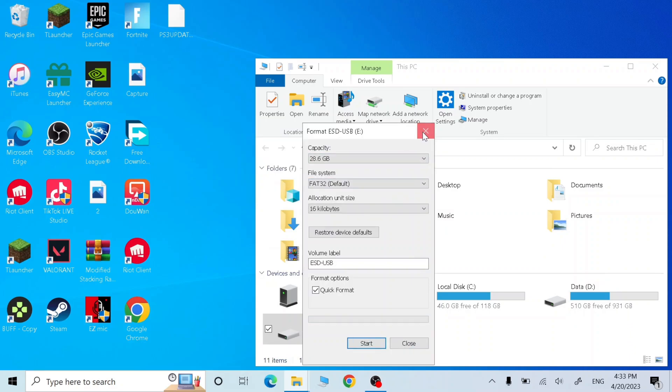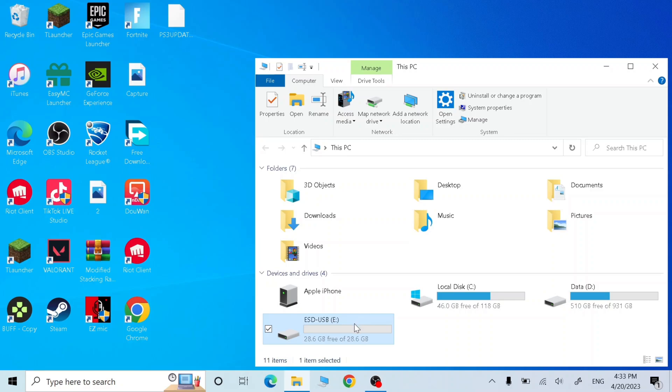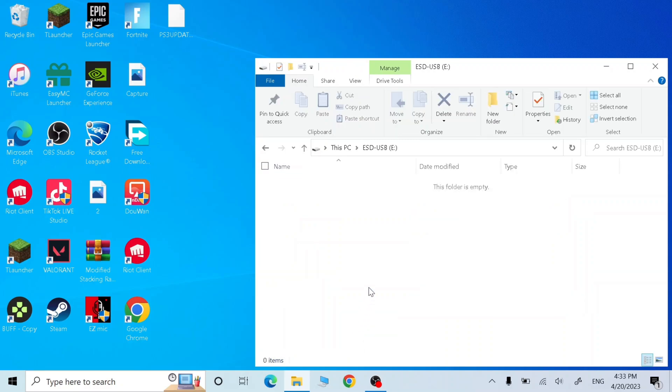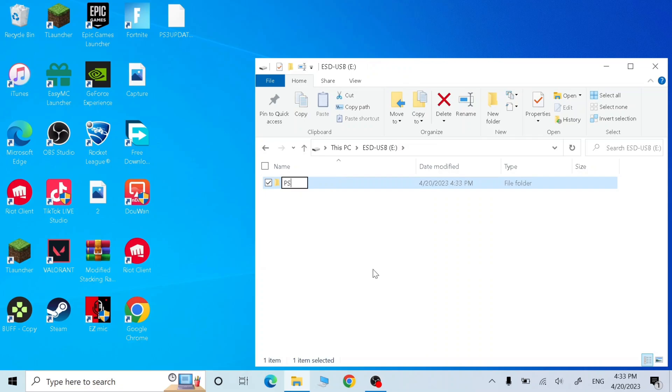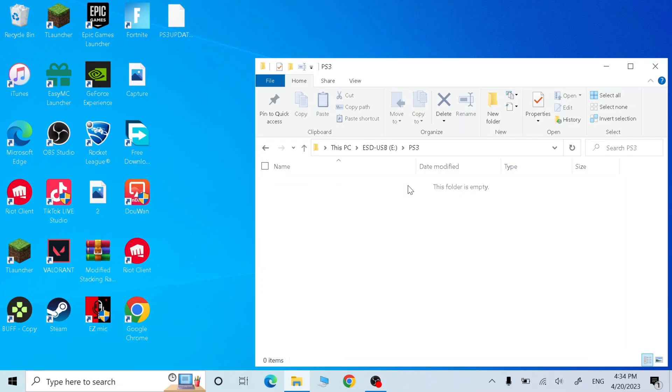Now close this, open your USB, make a folder, name it PS3 with capital letters. Now open the PS3 folder, make another folder, name it update. All of them must be capital letters.